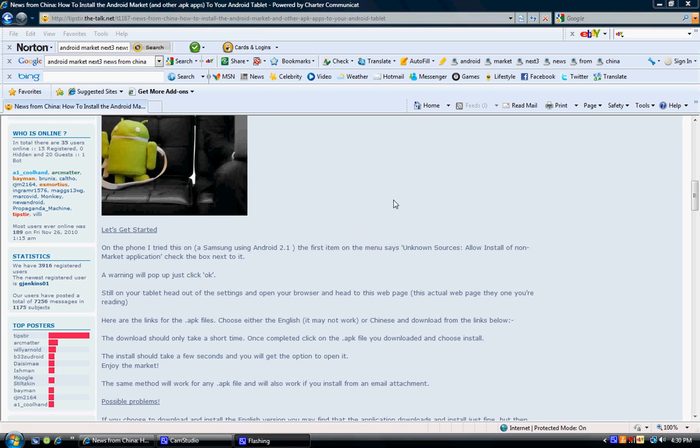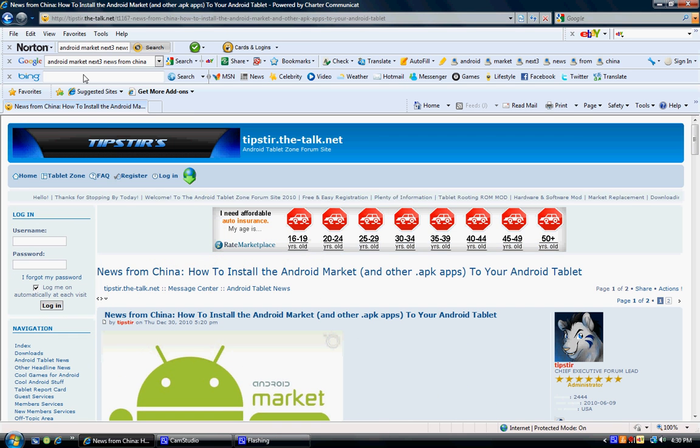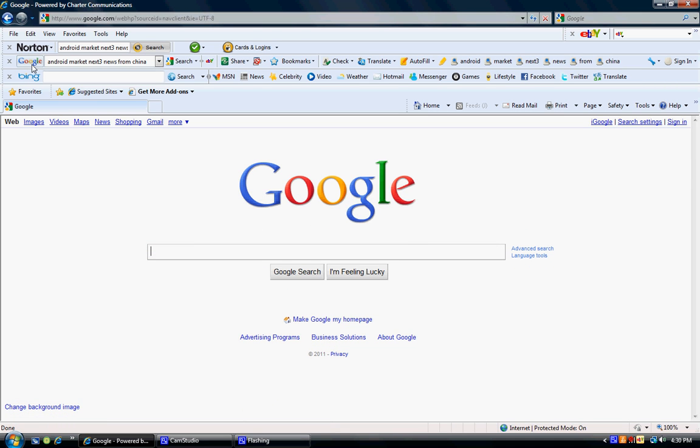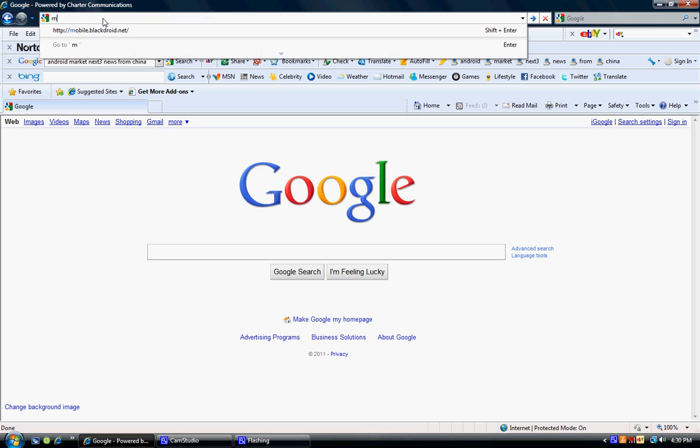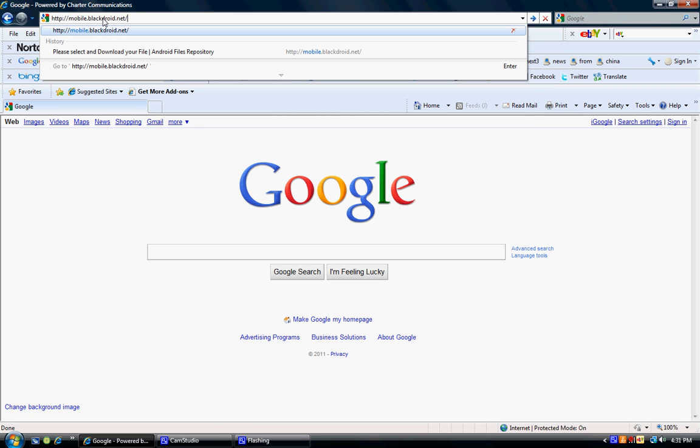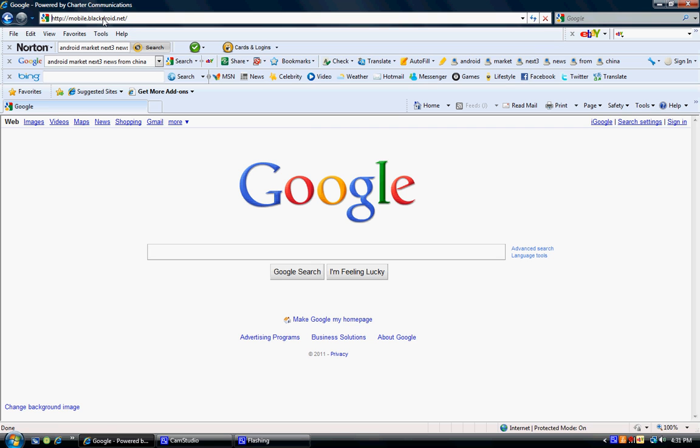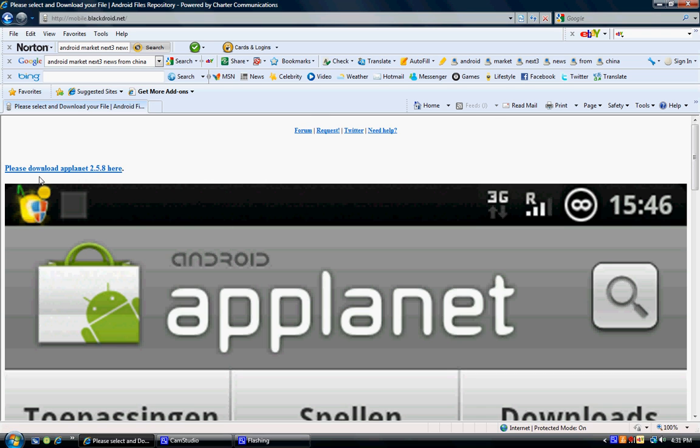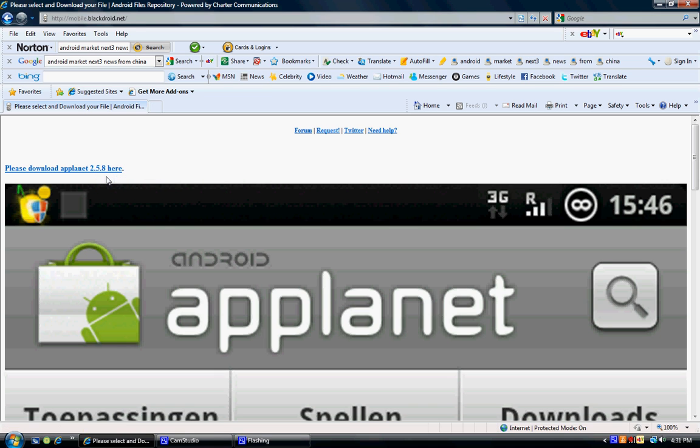So from here, we're going to go back to Google or you can go to the address bar or you can just go to your Next Three device, whichever one you decide. And just type in mobile.blackdroid.net. It's going to give this big page right here, and it's going to be a download link that says 'Please download AppPlanet 2.5.8 here'. Click it. That is going to give you the installed version of the Android Market. It's called AppPlanet. It's going to be in .apk.